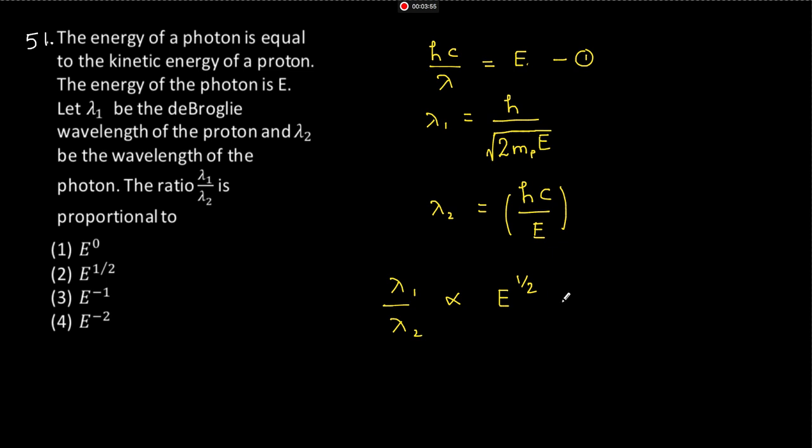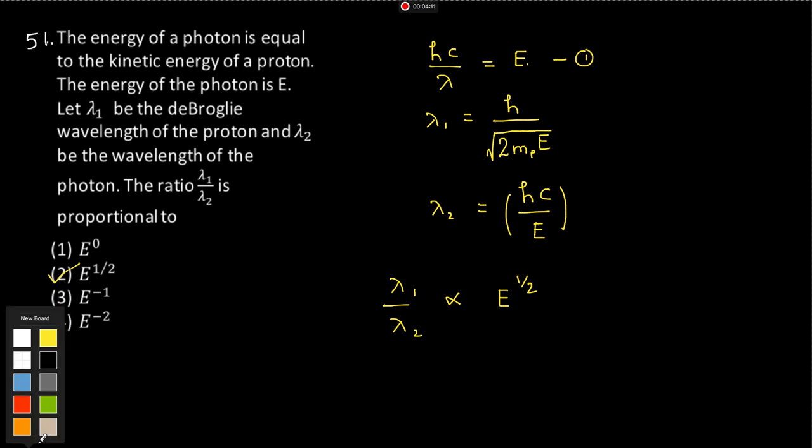Right. So option 2 is correct. Okay, need doubts? Alright, so let's move to next one.